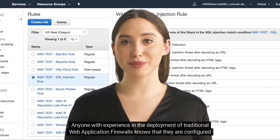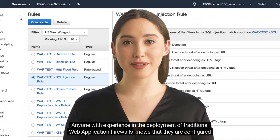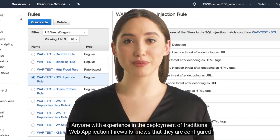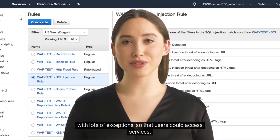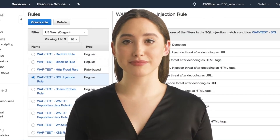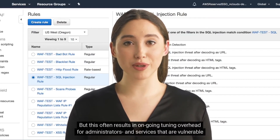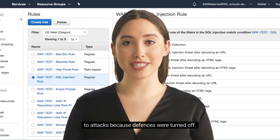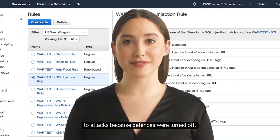Anyone with experience in the deployment of traditional web application firewalls knows that they are configured with lots of exceptions so that users could access services. But this often results in ongoing tuning overhead for administrators and services that are vulnerable to attacks because defenses were turned off.